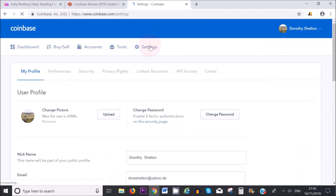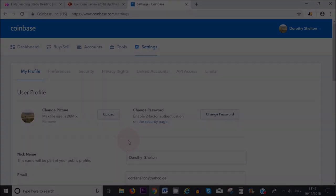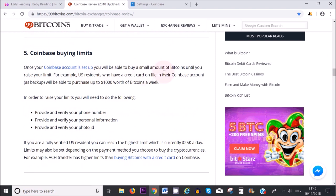In the settings area, there are two things you need to be aware of. One is your buying limit. If you just start off using Coinbase, you will have a buying limit of about $1000 worth of Bitcoin a week, which can increase once you add in your personal details. In order to raise your limit, you will need to provide and verify a phone number, personal information, and photo ID. Once you do those three things and you are actively buying and selling, your buying limit can go up to $25,000 a day, though it can take a few months.